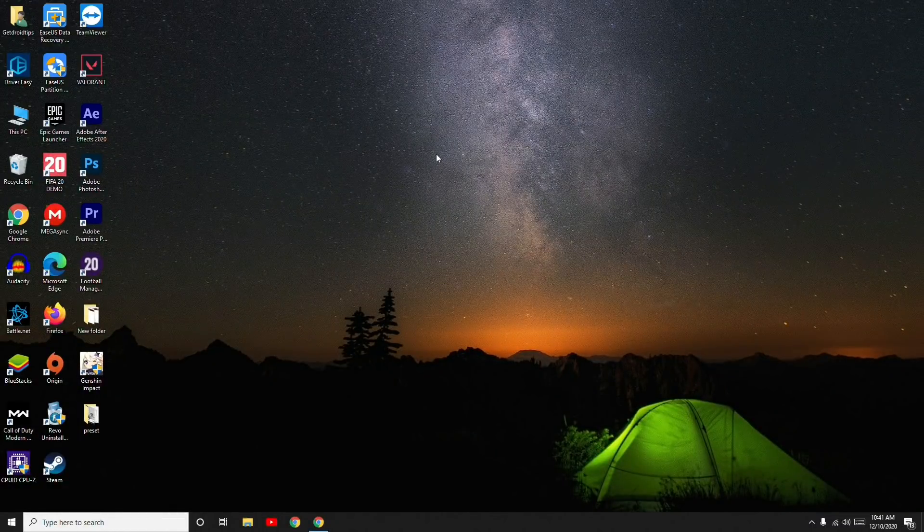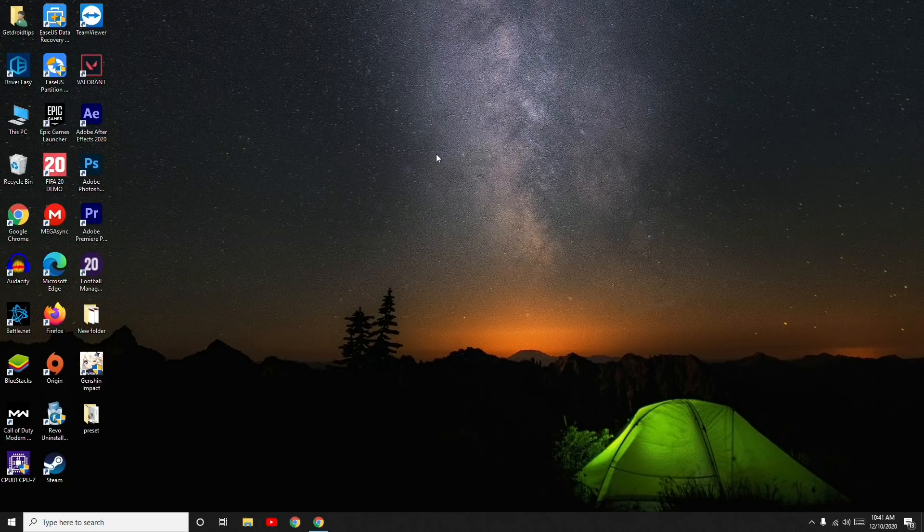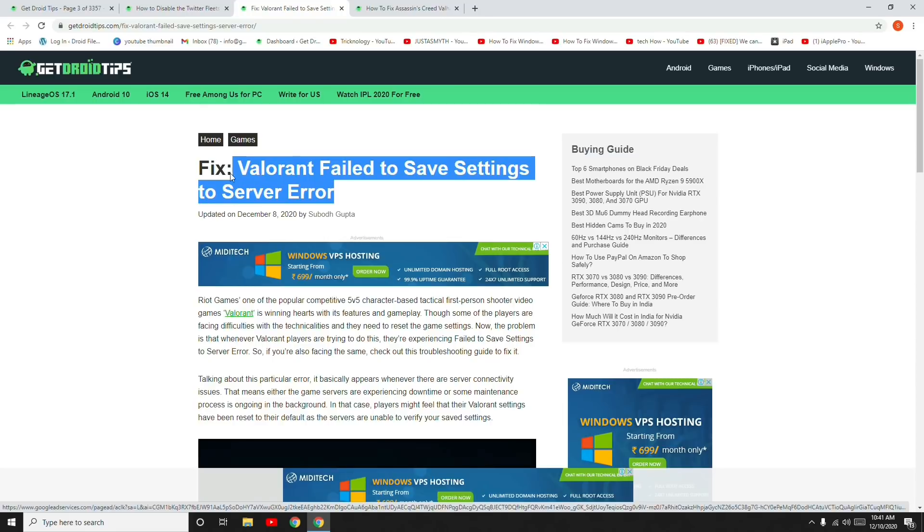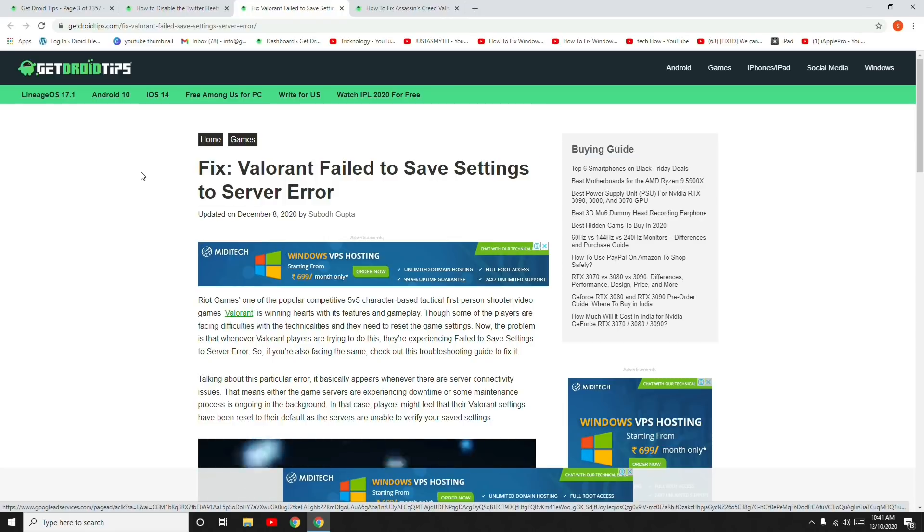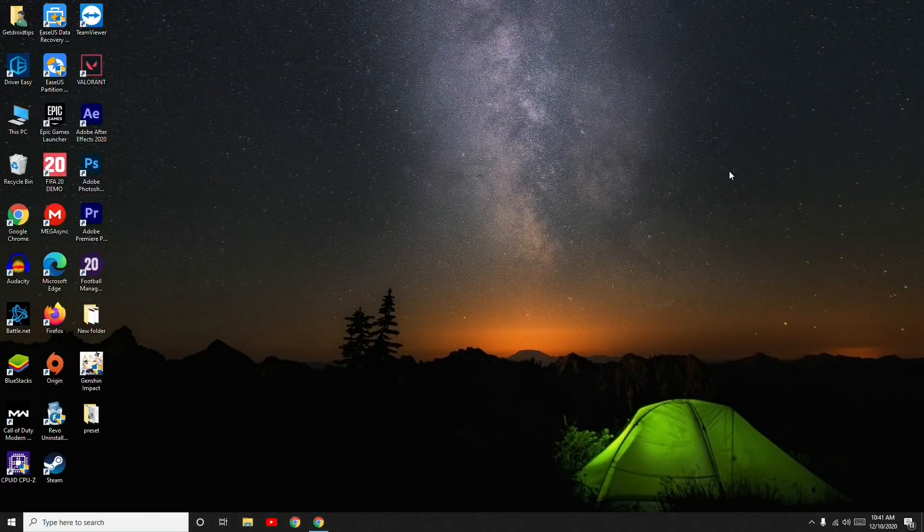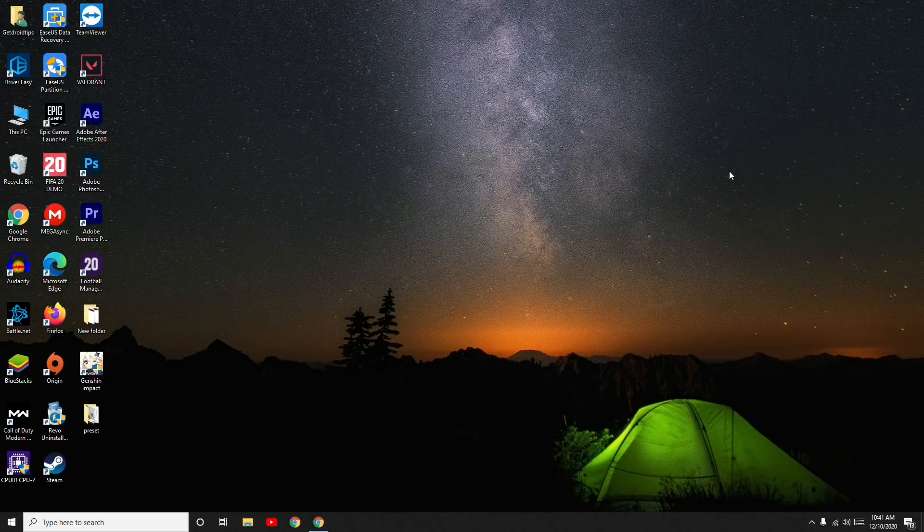Welcome back to GetYourTips. In this video, I'm going to talk about how to fix the Valorant 'Failed to Save Settings to Server' error. I'll provide a link in the description where you can read the same article from our website. Let's get started.